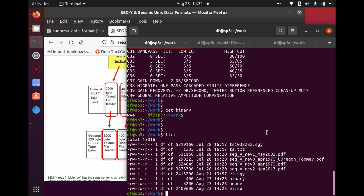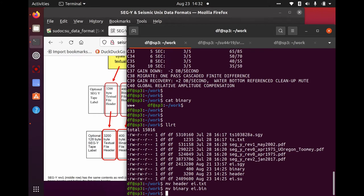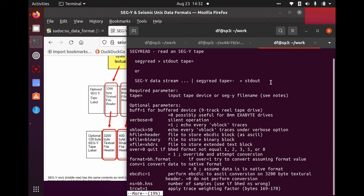The next concept: the next time I do an import, because 'binary' and 'header' are generic default names from segyread, they will be overwritten. So if I'm importing a series of SegY files, they'll be overwritten every time. I'm going ahead and move 'header' to ei.txt and 'binary' to ei.bin. Now if I import another SegY file I won't overwrite these. The reason for preserving them under a unique name is that the export program segywrite requires these two files.